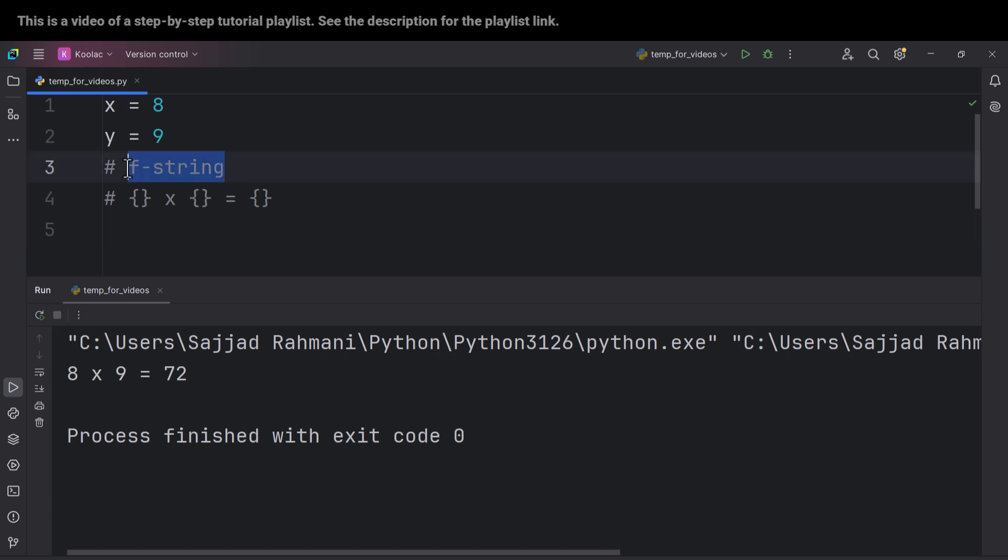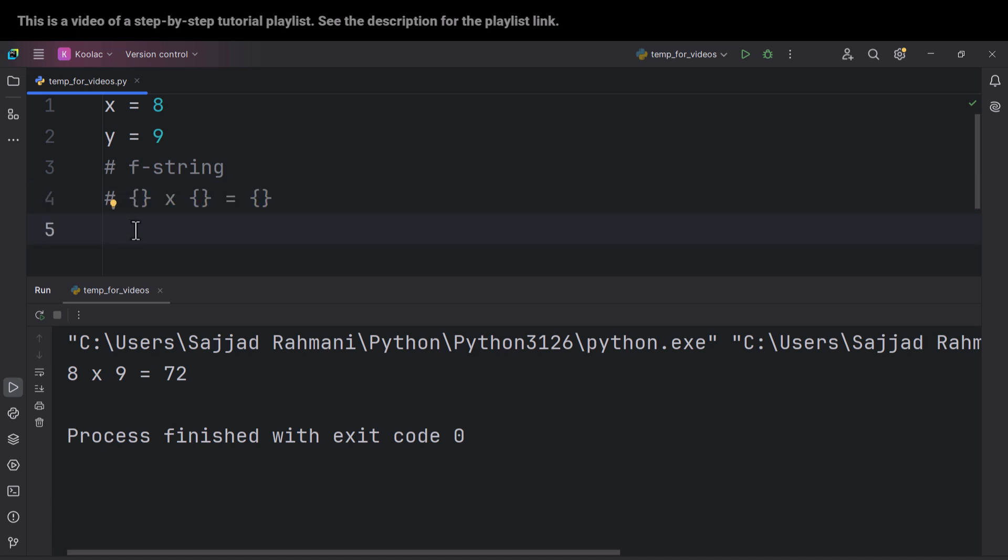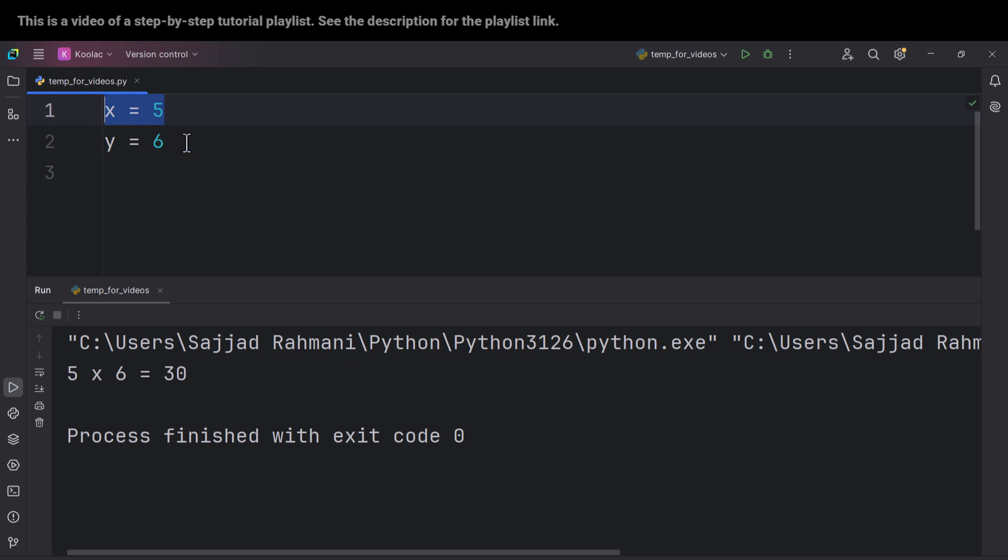In this video we're going to talk about f-string and using that we want to format and create some templates like this for our strings. So as you can see we have two variables x and y and we want to print something like this. In order to do so, I simply type print and this is a string.